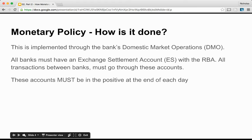Once the board decides on the cash rate, how is it implemented? This is done through the Reserve Bank of Australia's domestic market operation, DMO. The DMO has the objective of maintaining conditions in the money market so as to keep the cash rate at or near an operating target decided by the board.